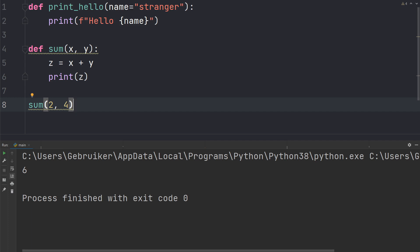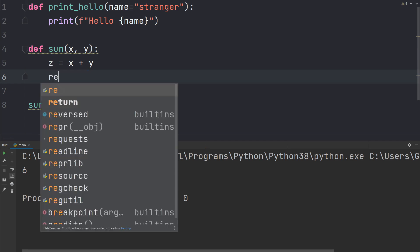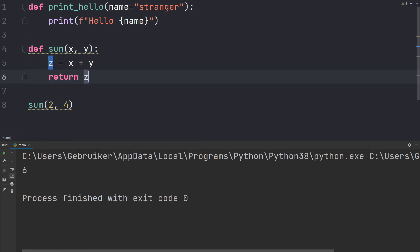So far we've seen how to define functions with input, but a function can also return output like a string or an integer. To be clear, a print statement is not an output — it's more like an action that just prints something in the terminal; it doesn't return any value. This brings us to the return keyword, which allows the function to return a value. I'll remove the print statement and return z instead. When the code runs it will calculate the sum and return it as an integer, so let's print it.